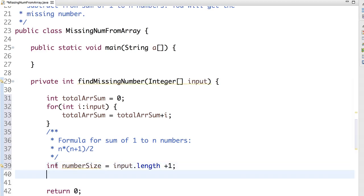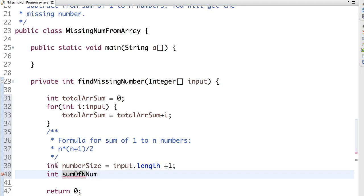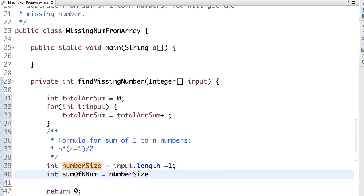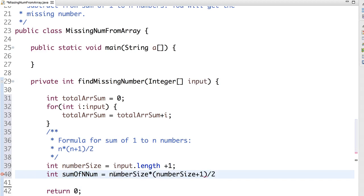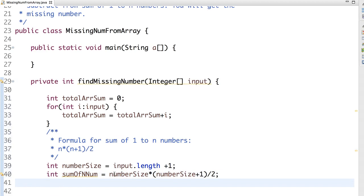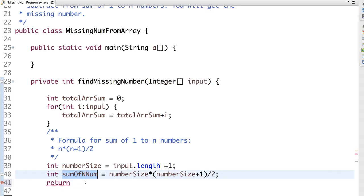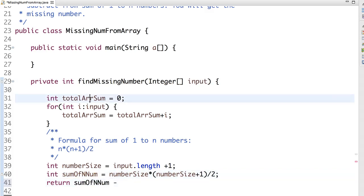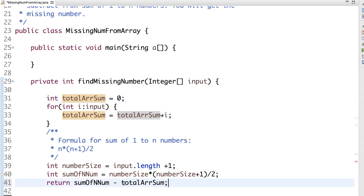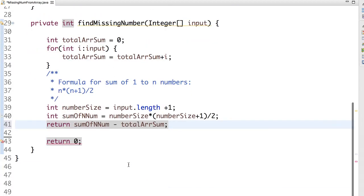So this is going to give us the number that's n. It defines n. Now let's calculate this sum. That's n into n plus 1 by 2. Now the difference will give the missing number. Return sum of n minus array sum should give the missing number.